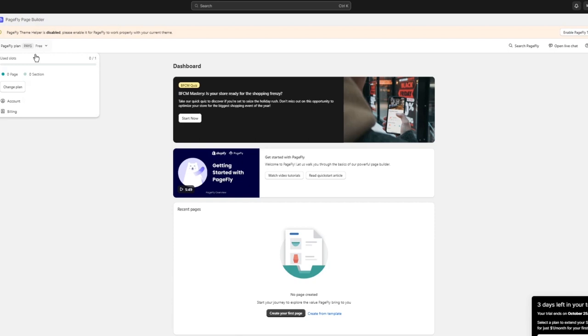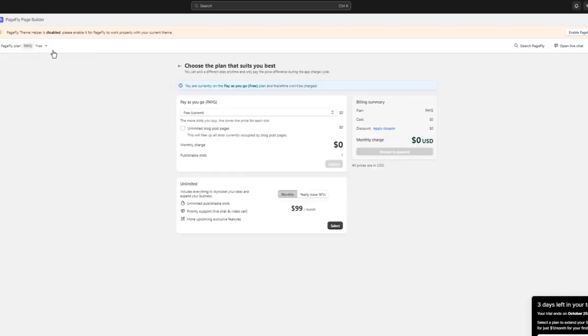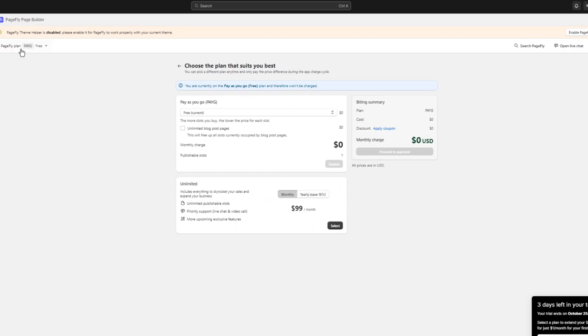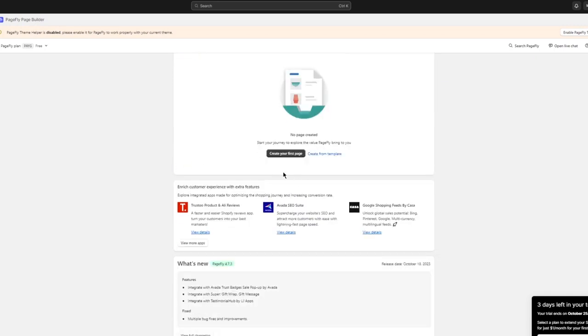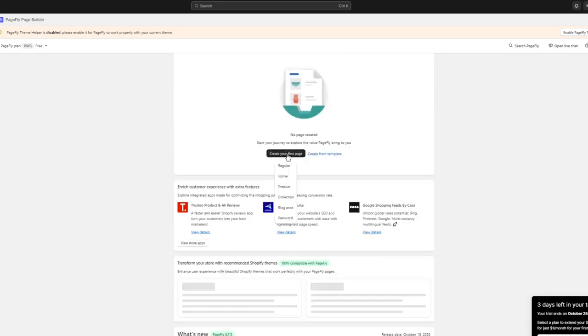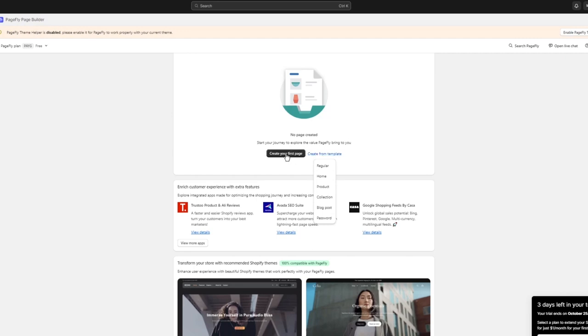PageFly is on different plans. I'm on the currently free plan right now, which is $0, obviously. But you can go with an upper plan as well, which is $99 or essentially $100 per month. I'm going to stay on the free one because the free one provides me enough features to work with. Once you're on this, you're going to click on create your first page or create from template.